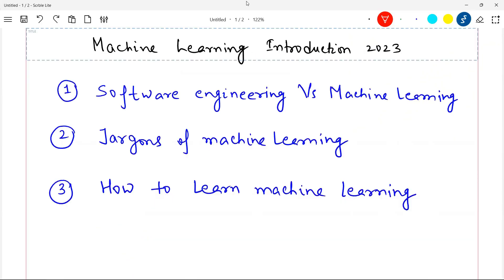We will understand the concept in three areas. First area is what is the basic difference between software engineering and machine learning. Second area is we will understand some of the jargons used in the industry when it comes to machine learning — you should know these jargons otherwise you will not be able to relate when these terms come to you. And third is how to learn machine learning based on what you want to do or what is your objective.